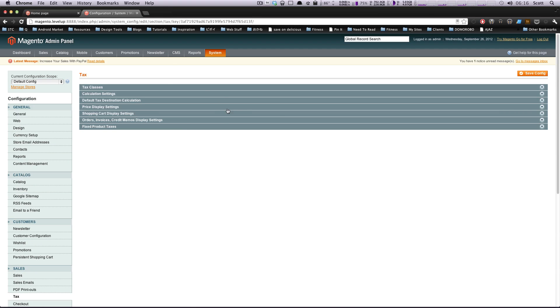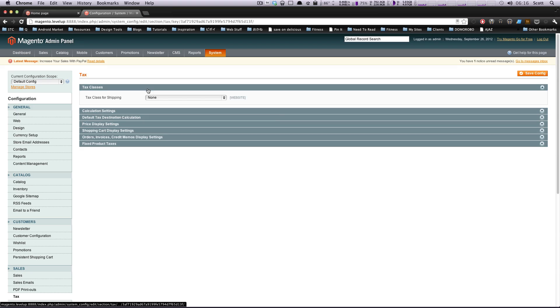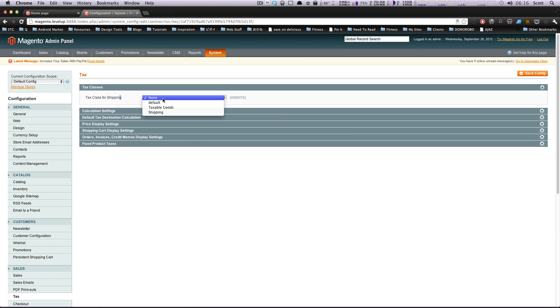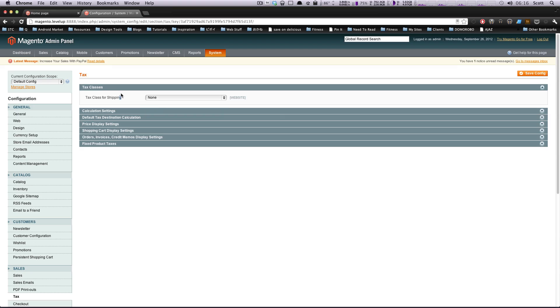You can set up different tax classes. Tax for shipping is set to none. This is something you're going to have to know if your company does tax on shipping, then you're going to want this set up to be a certain tax class. But we just want this to be none.